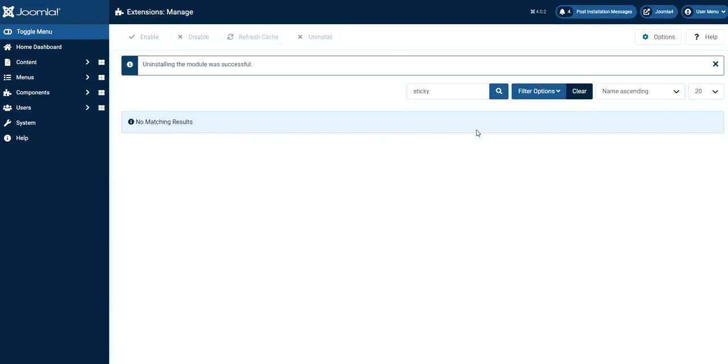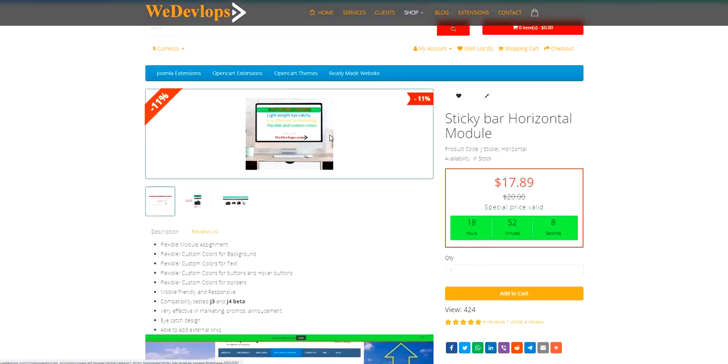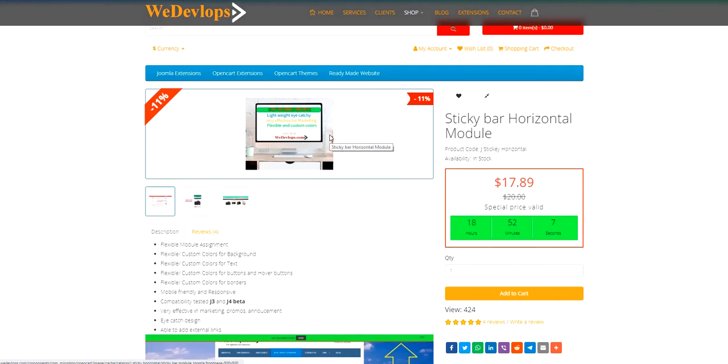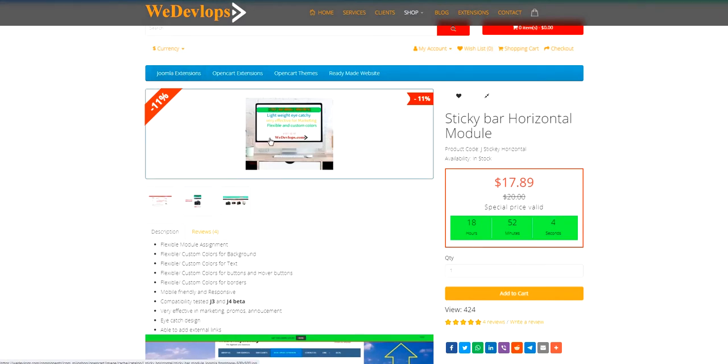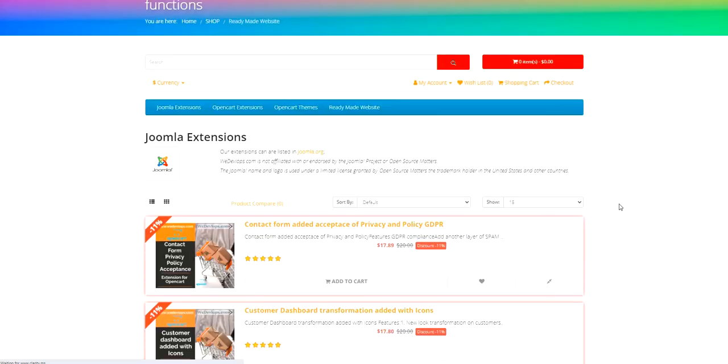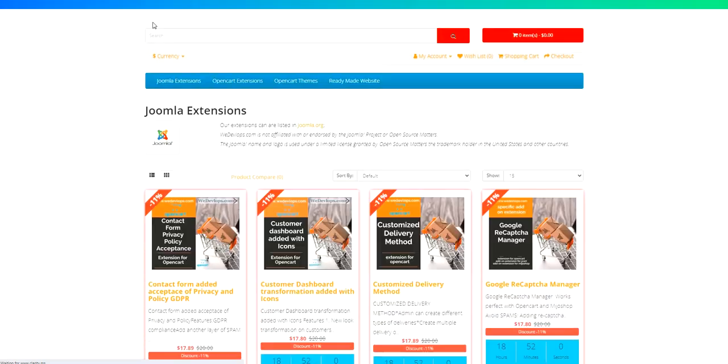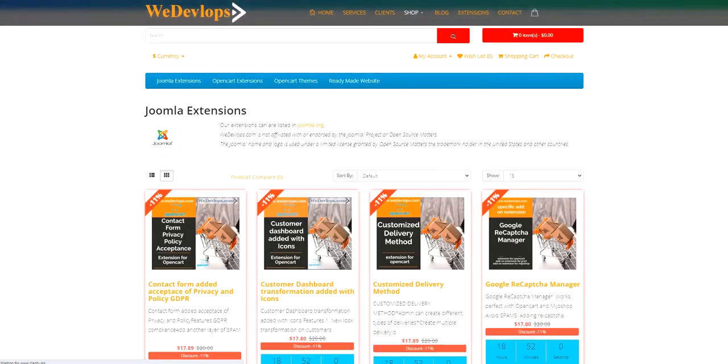So once again, if you like to have that module, you can go to our main website. It's wedevelopes.com. You will find and you can download it here. You can check in the category Joomla extensions. So we have some pretty tools that you can use in your development. So that is how it works.